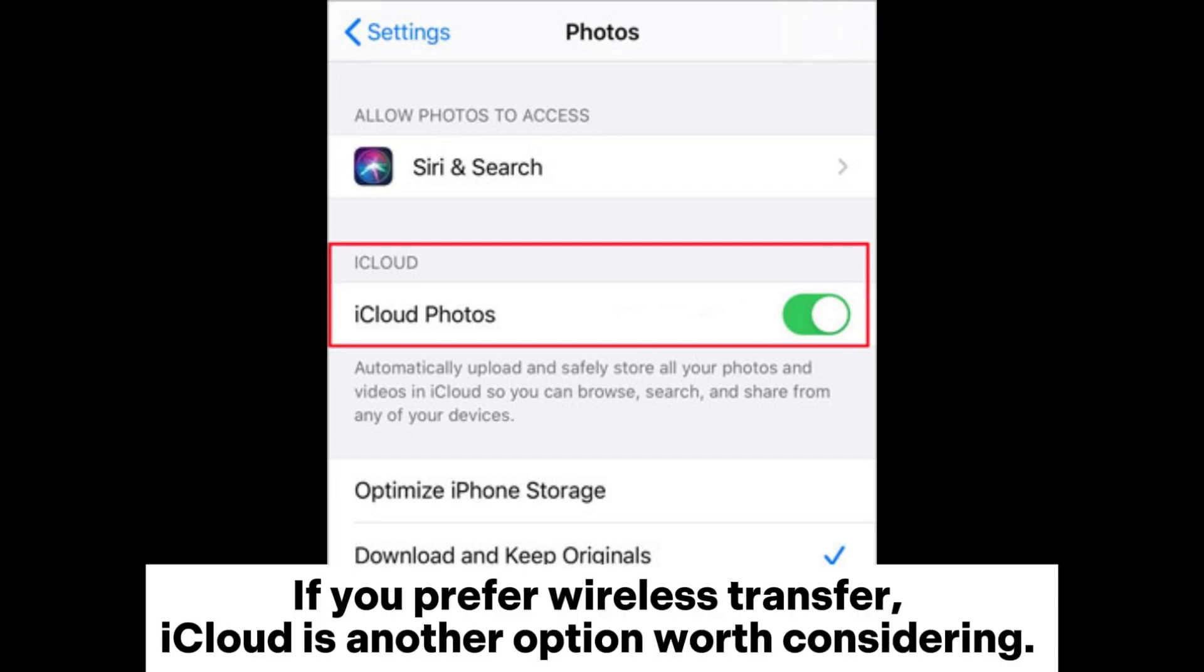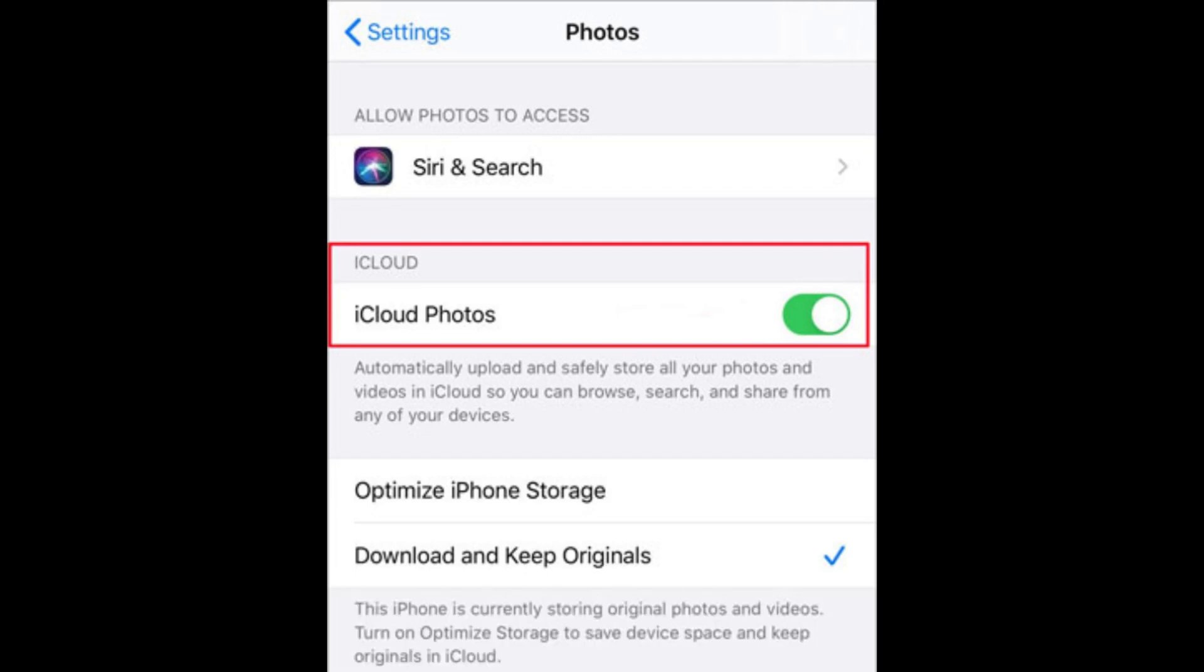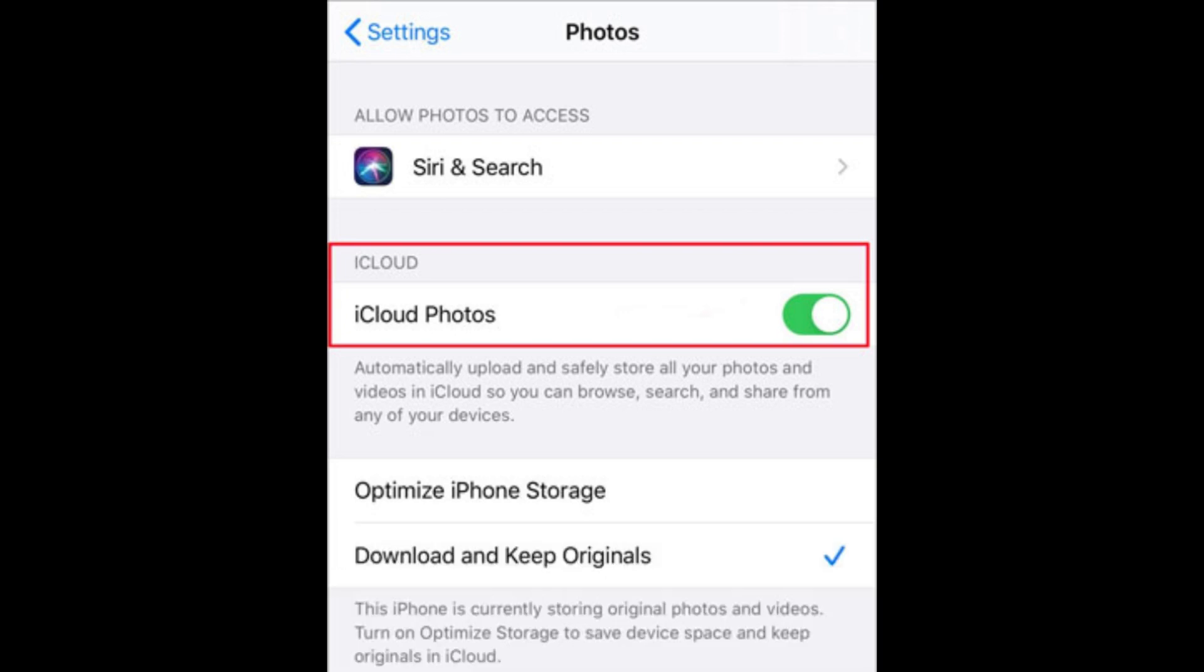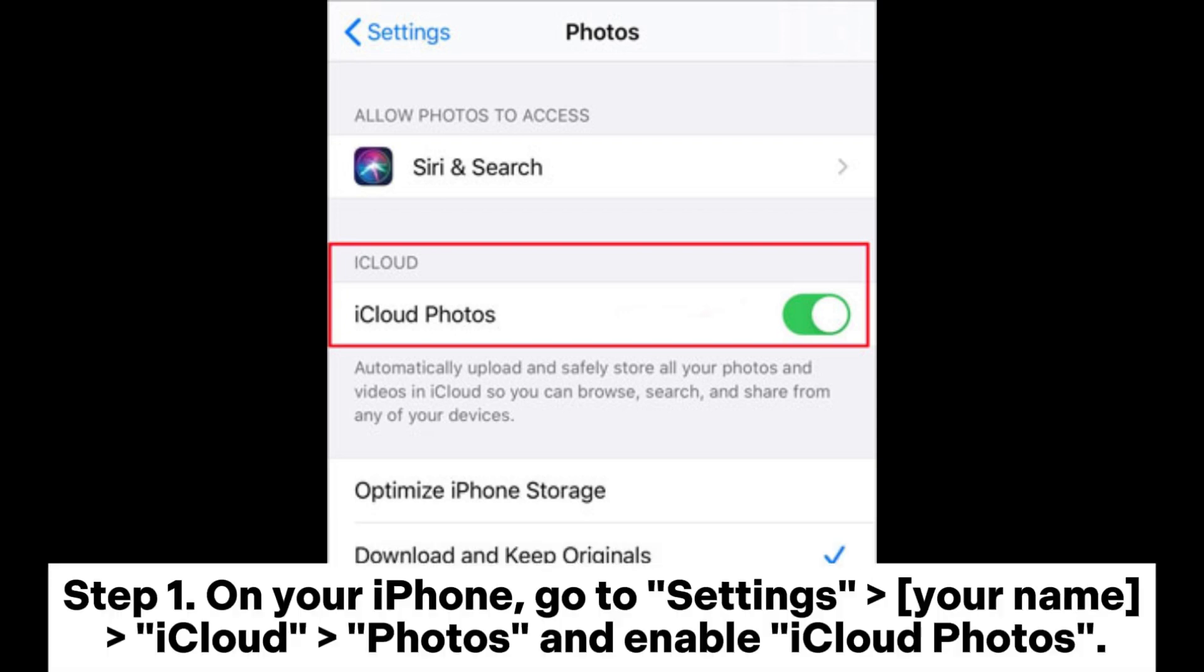If you prefer wireless transfer, iCloud is another option worth considering. With iCloud enabled, you can sync your iPhone albums to iCloud and then download the photos from those albums to your computer.